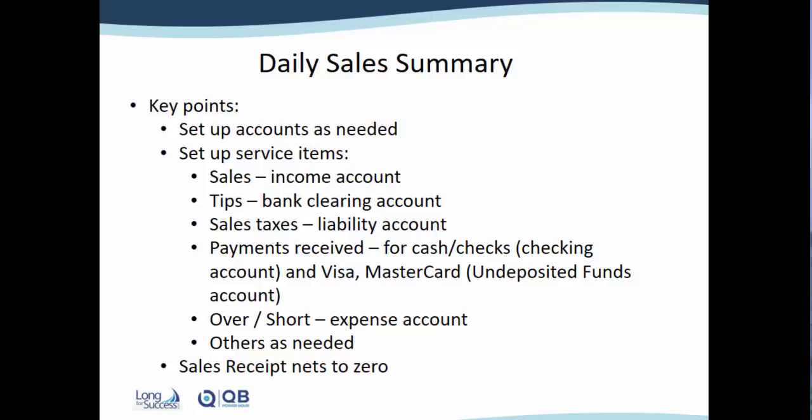Also then on the sales taxes, you're going to enter the total from the Z-Tape and then we'll need to post the sales taxes that were collected to a liability account.